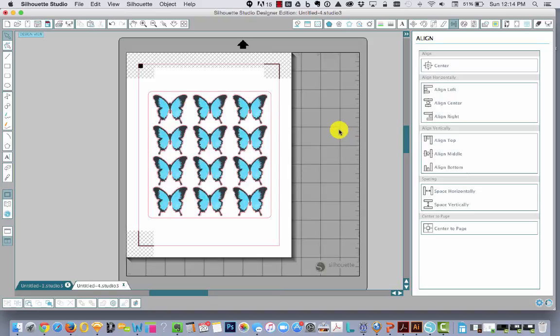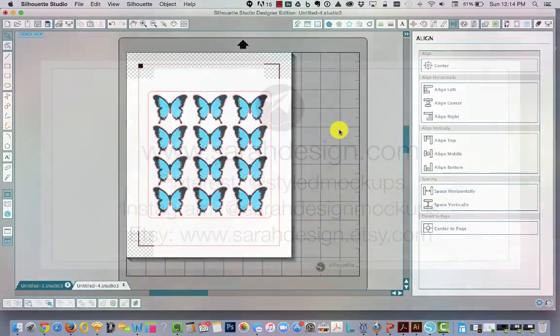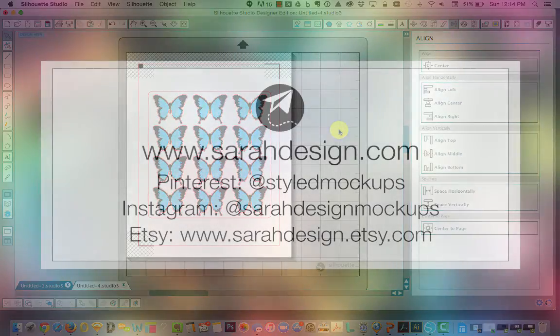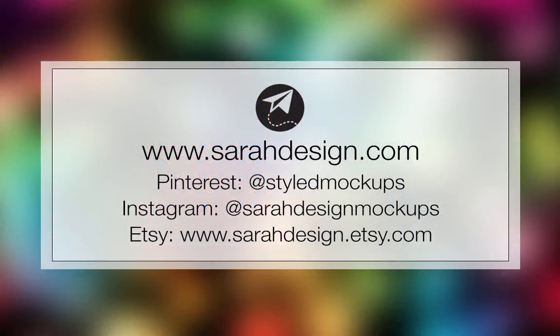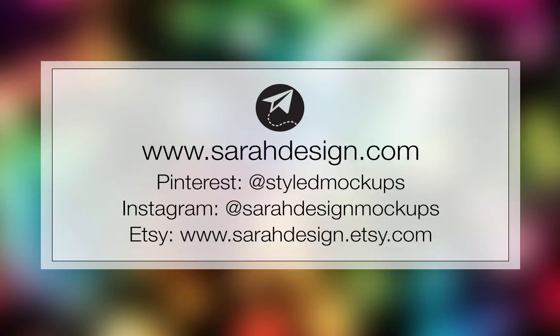And if you want to learn some mockup design essentials, head over to my site at sarahdesign.com slash classroom. And you can see what I'm teaching there in terms of how to create beautiful product listing images for your shop, like on Etsy or other places that you might sell.